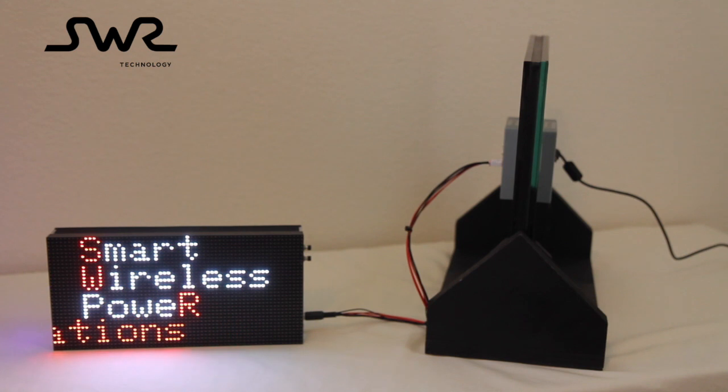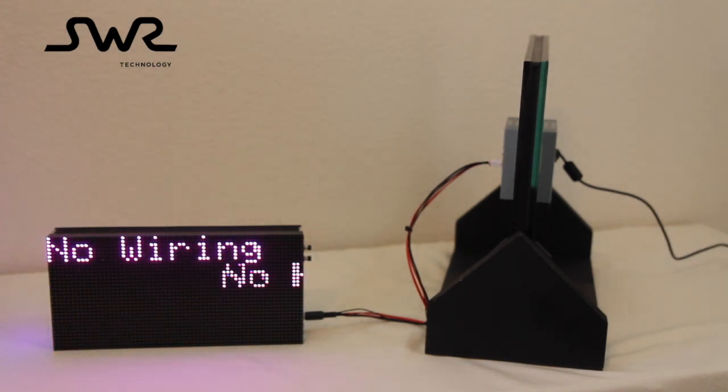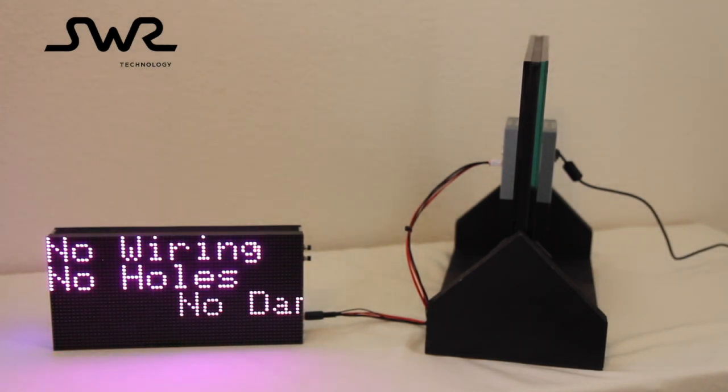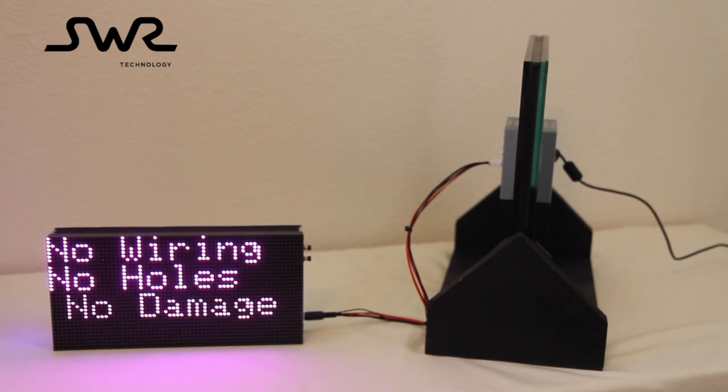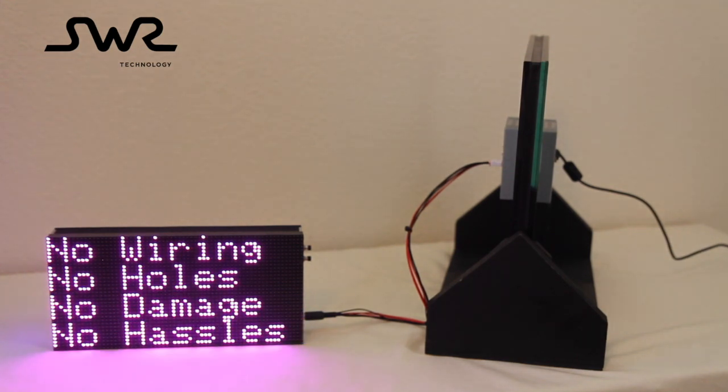The benefits of wireless power include no wiring, no drilling of holes, no damage to the premises, and an easy installation process.